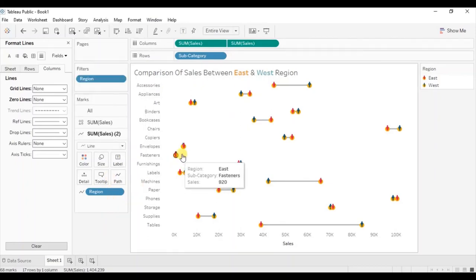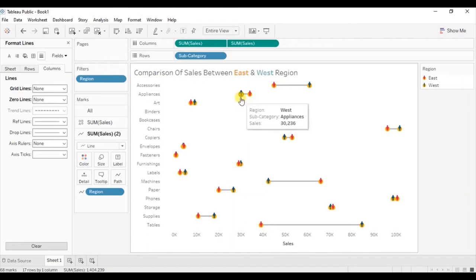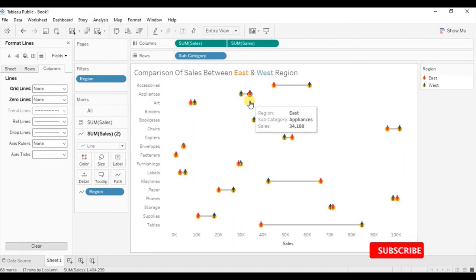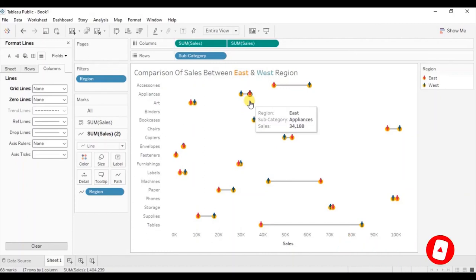So in this way we can create a barbell chart that will let you easily visualize the comparison between different categories, like comparing sales between the west and east region. I have added the link to this workbook in the description below. Thanks for watching this video — I hope this session was helpful. See you in the next tutorial.